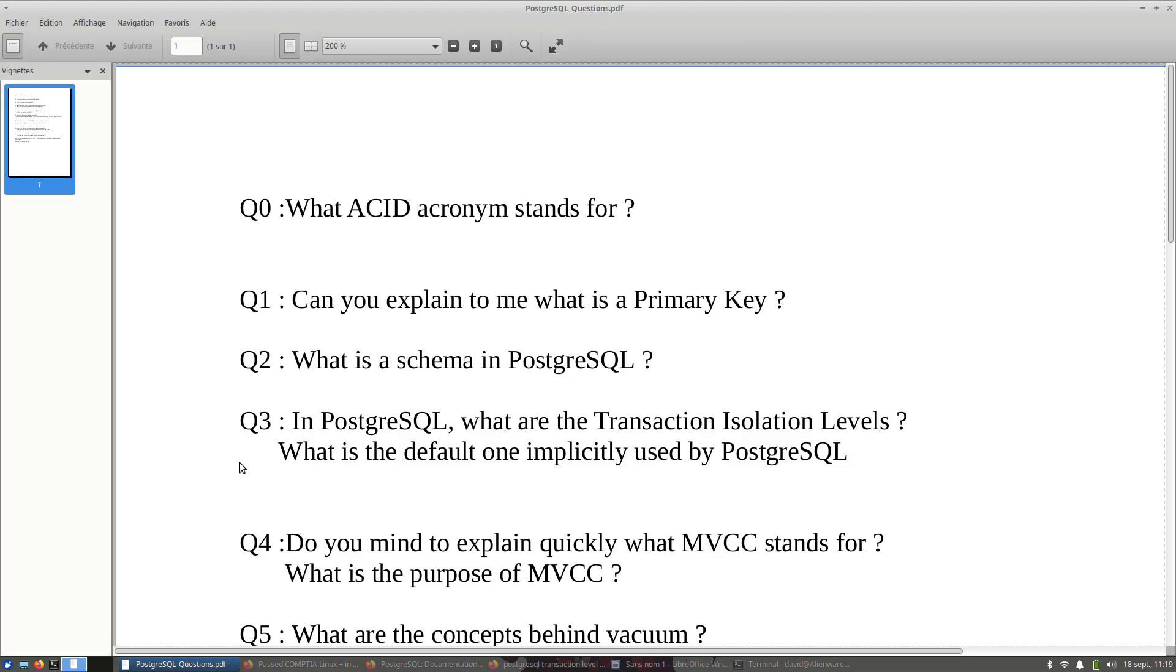Q3 is, let's say, either you are able to reply to this question or not. The interviewer wants to know what are your skills for PostgreSQL. In PostgreSQL, what are the transaction isolation levels? You know that there are four.